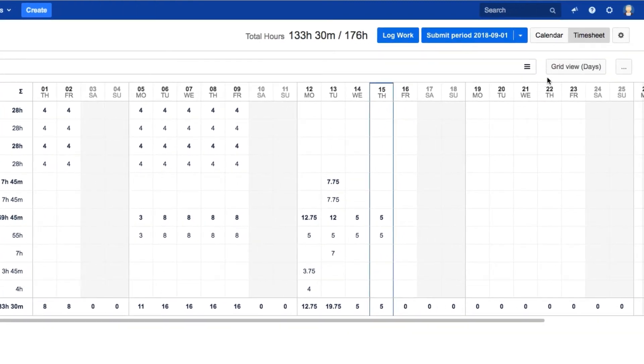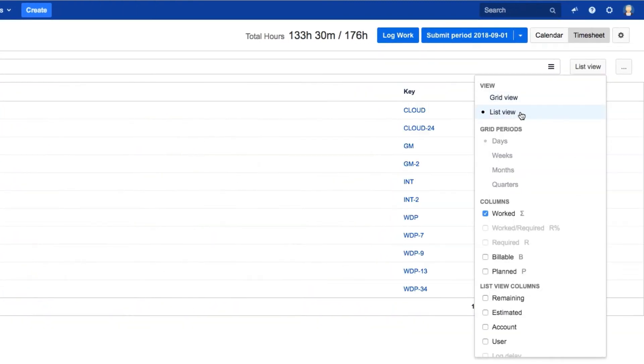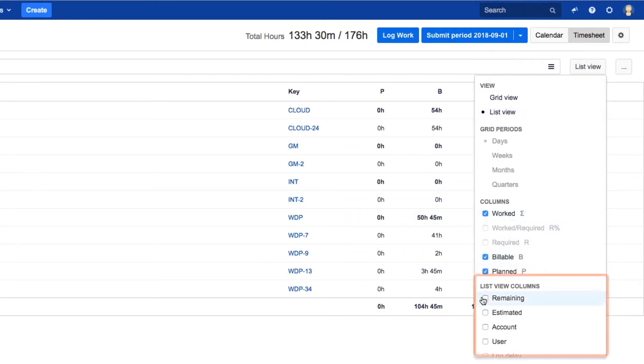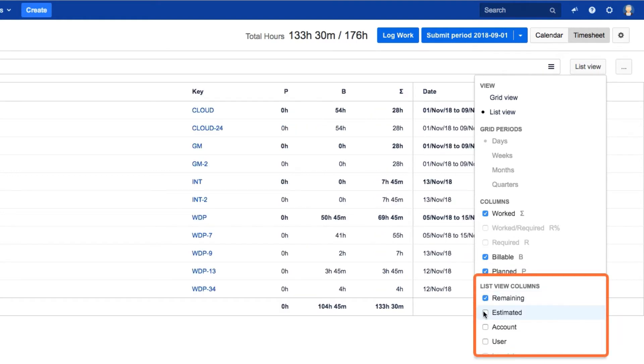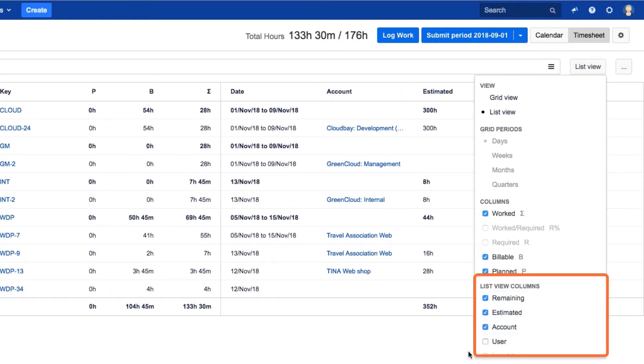We're looking at the grid view here, but you can switch to the list view to make this data look more like a report. Then it's easier to compare information like billable and planned hours, and these options are available only in the list view.